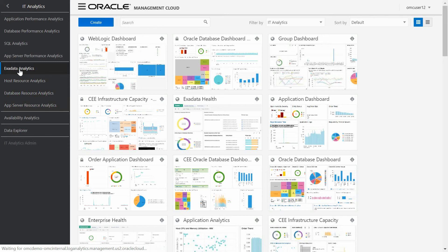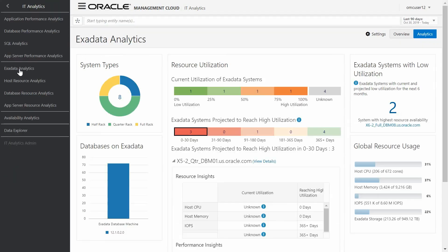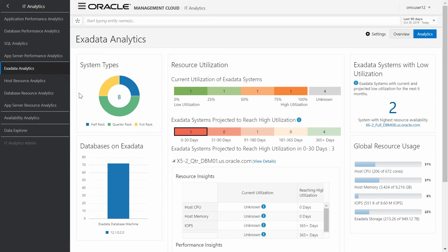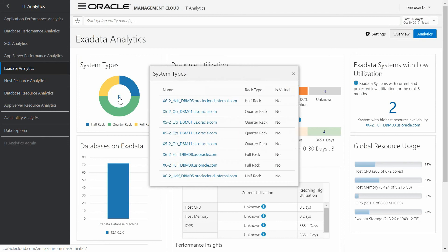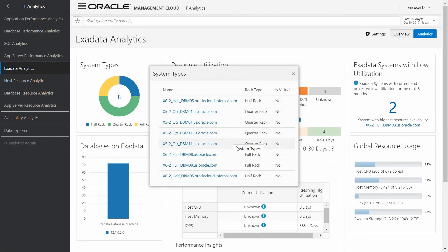Then click in the Exadata Analytics menu option. When we click in the Exadata Analysis dashboard, we can see here different charts that provide us with a lot of information from the Exadata machine and the databases. For example, the amount of Exadata machine by type we have in our system. Clicking here in this number, we can see all the system types of Exadata machine with the RAC type.